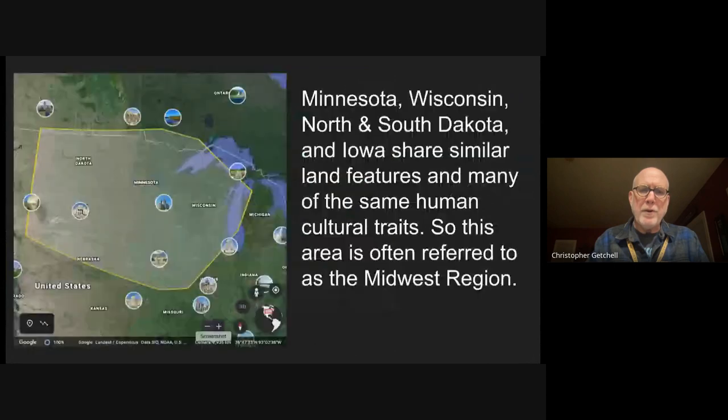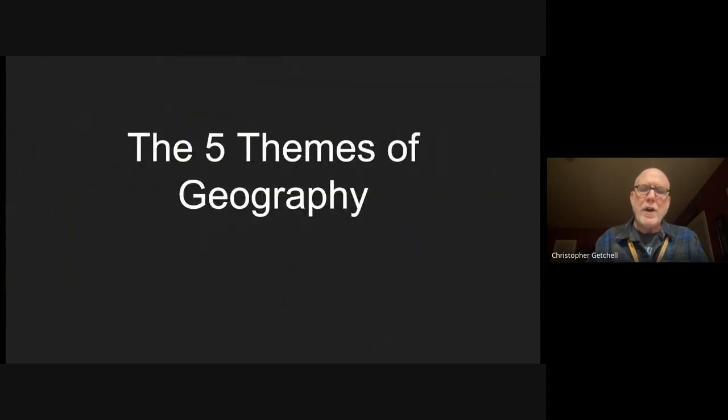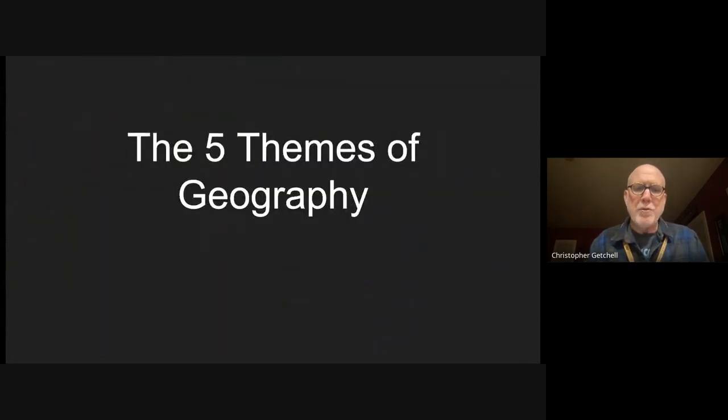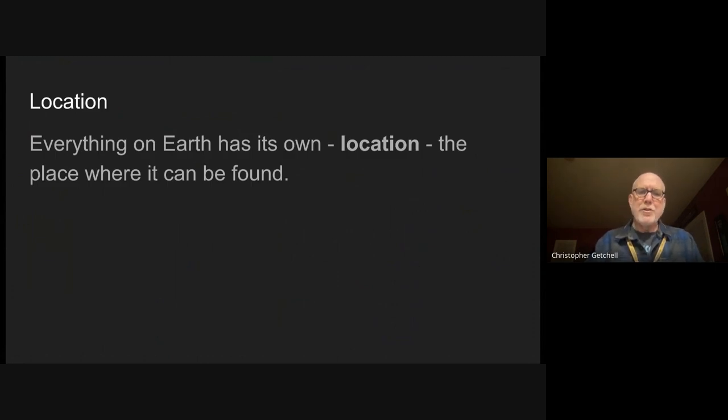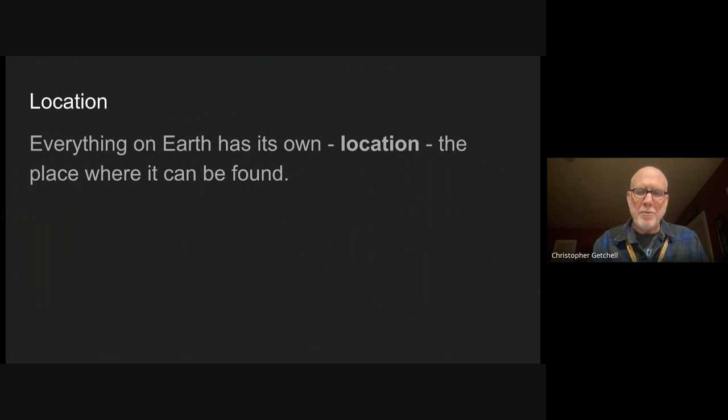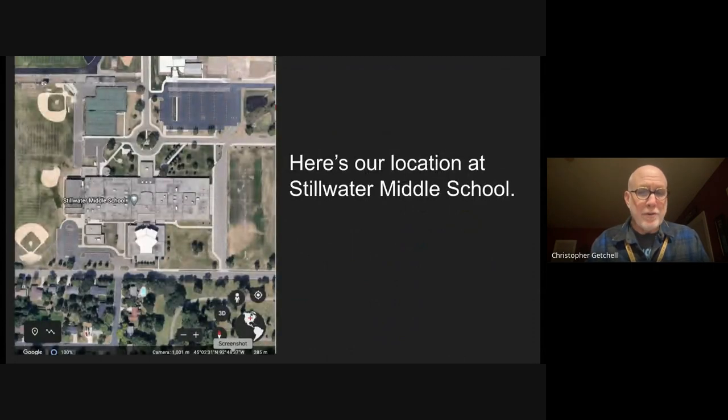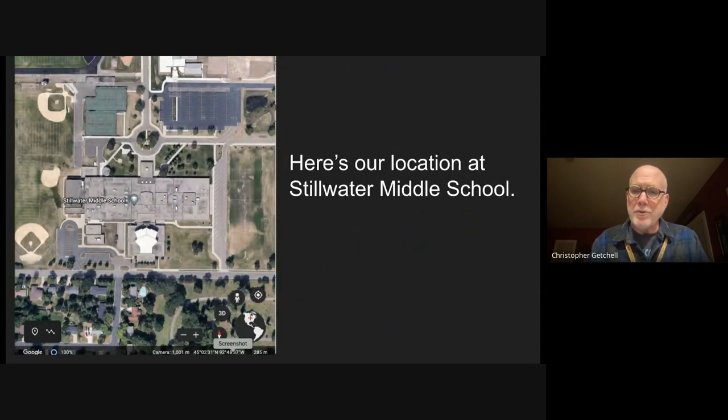The five themes of geography - the first one is location. Remember that everything on Earth has its own location, the place where it can be found. This is the location of Stillwater Middle School.